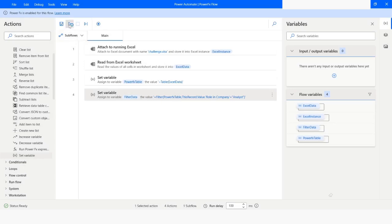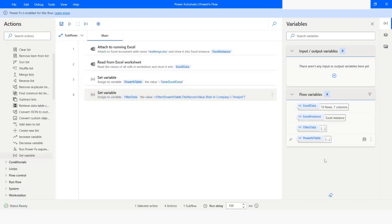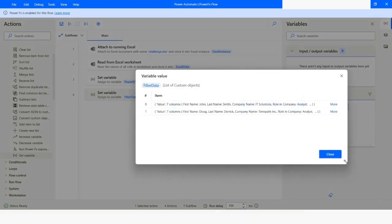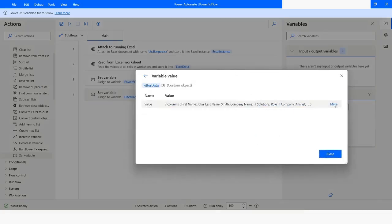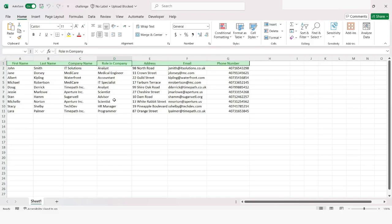Now I will run the bot. I will check the filter data variable, and here you can see that we have two rows. I will check the file, and here you can see that we have only two rows where 'Role in Company' is analyst.